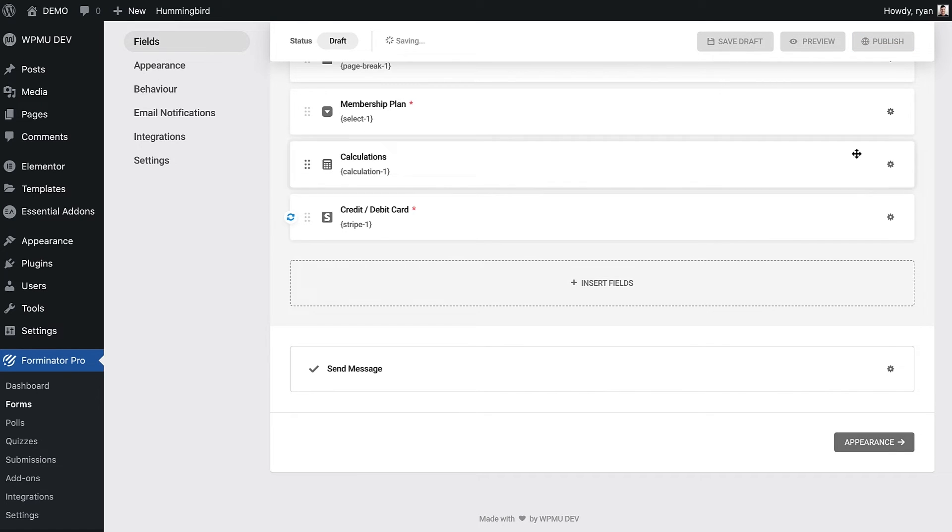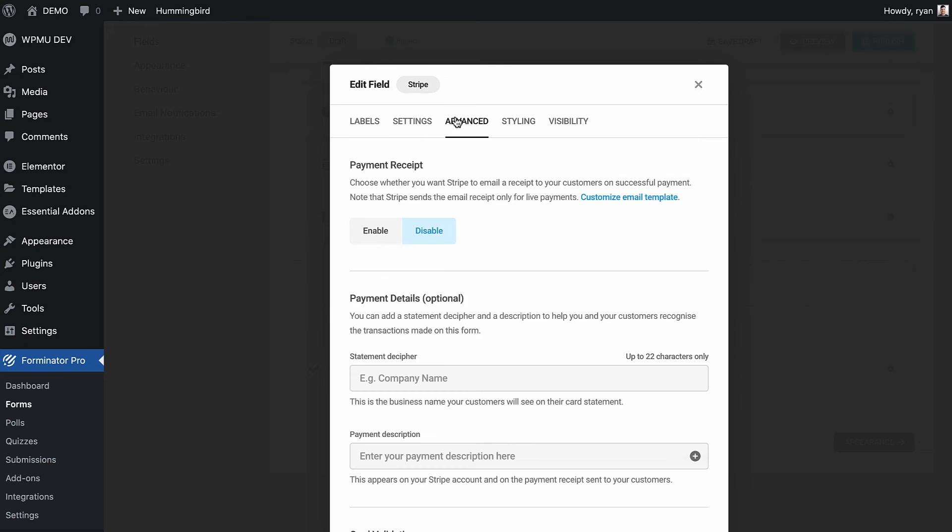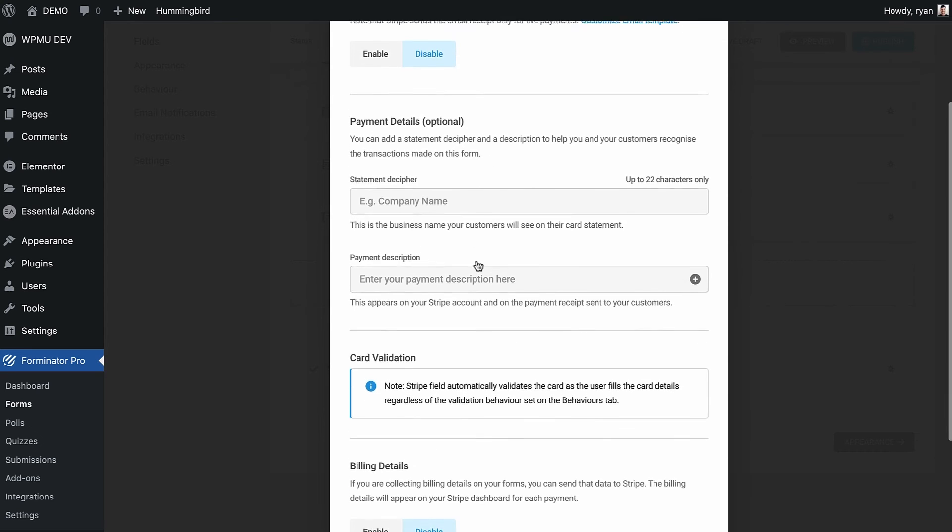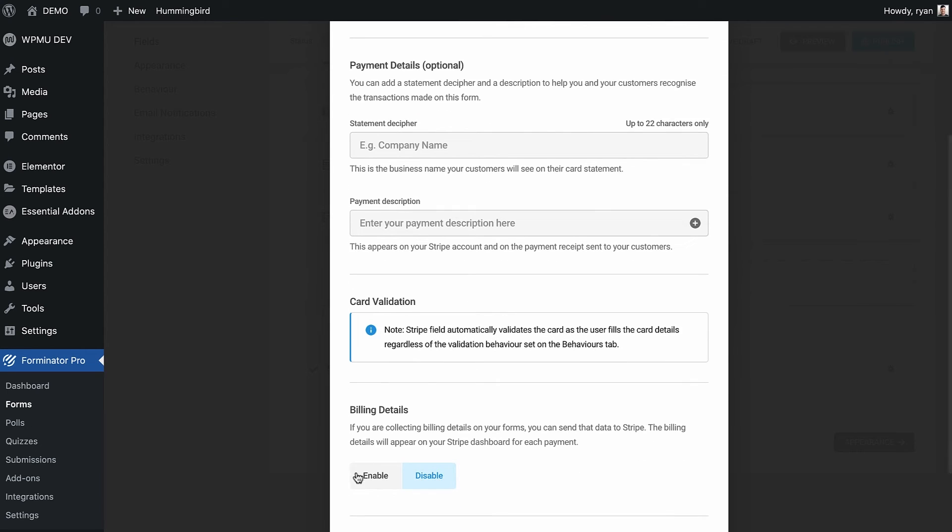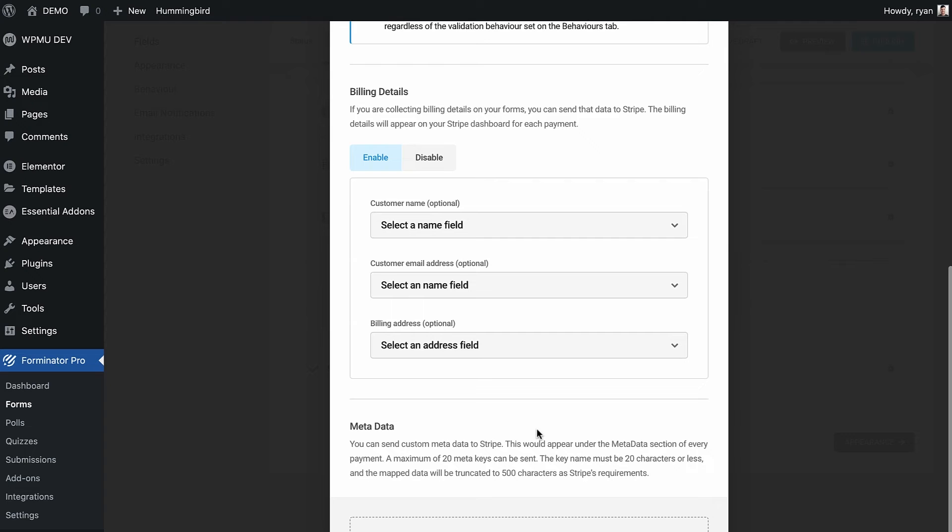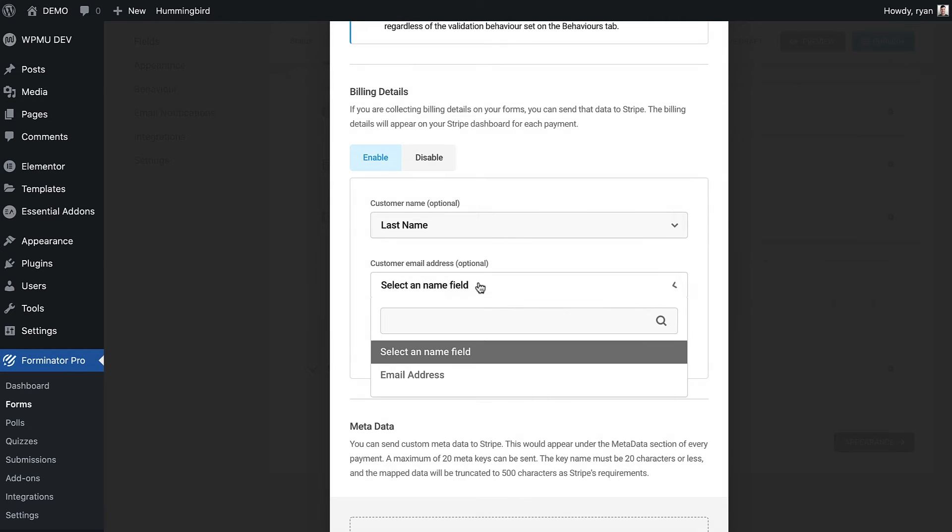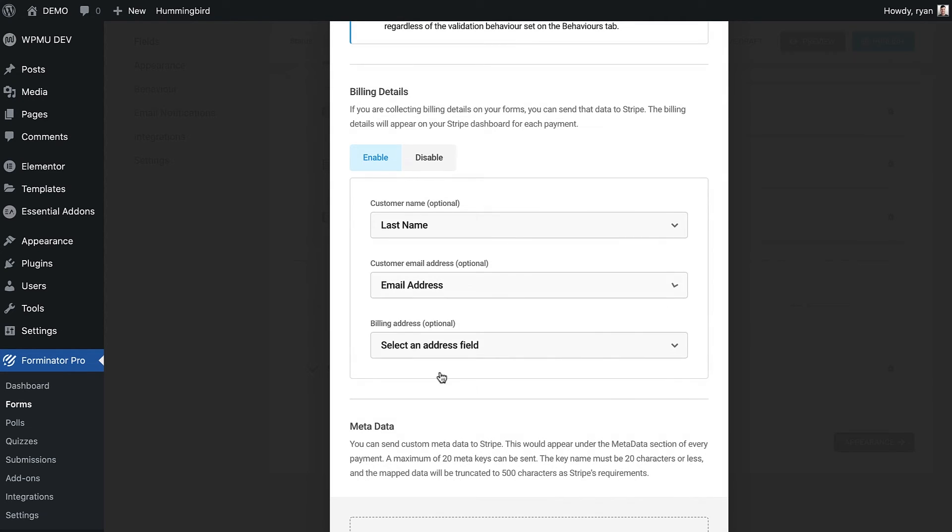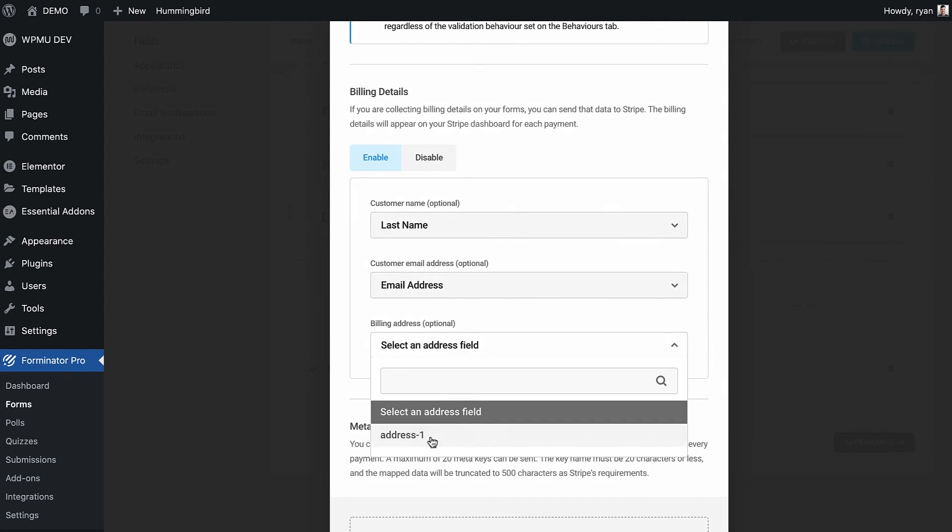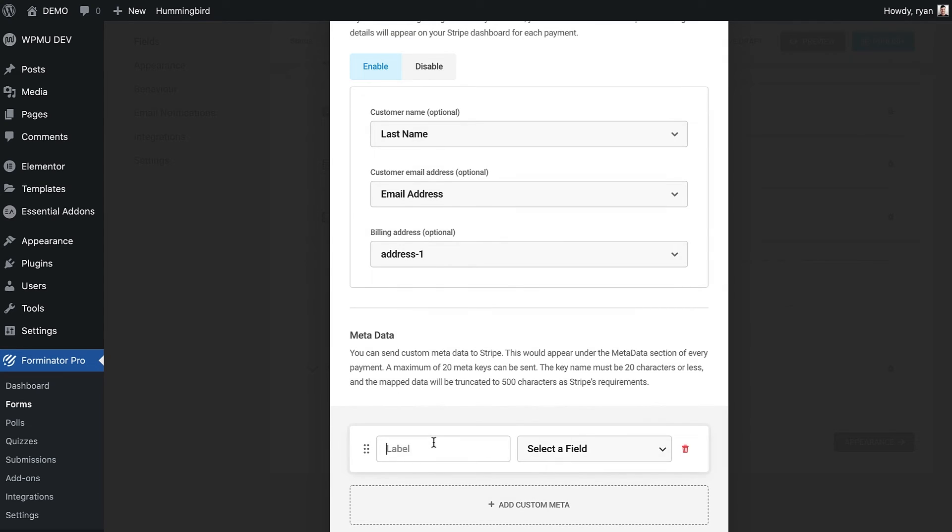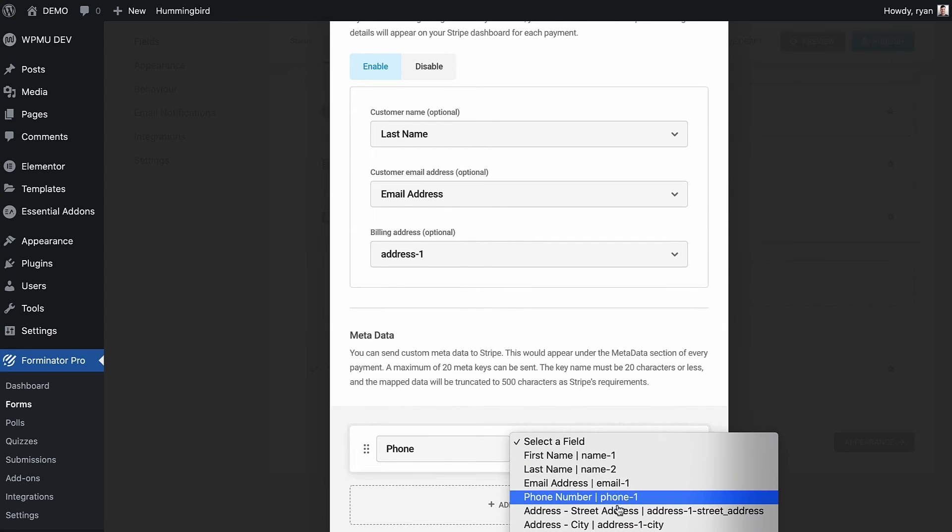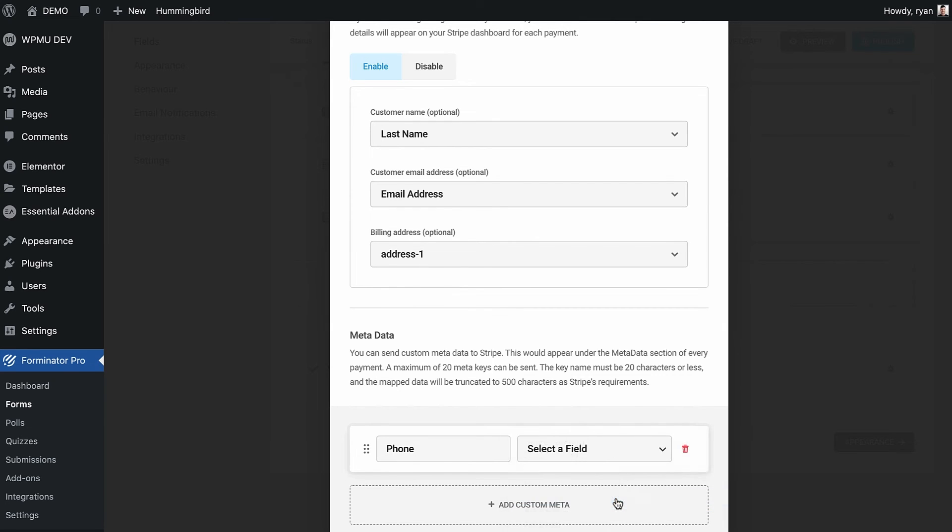Under the advanced tab, if you enable billing details then you can choose what customer information is added to each payment and subscription in Stripe. I want to send the customer's last name, email address, and billing address. You can also use the metadata area to add any additional information that you need to be sent to your Stripe account. In this case I will send the customer's phone number too.